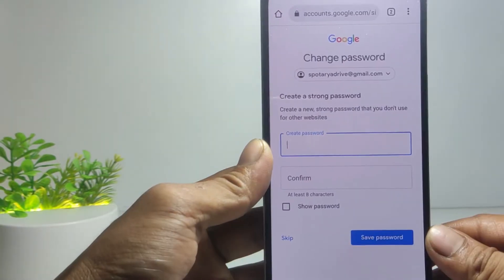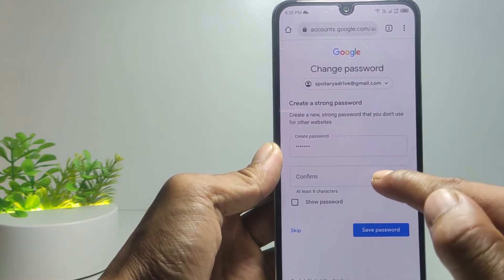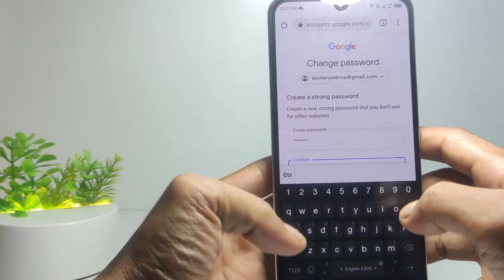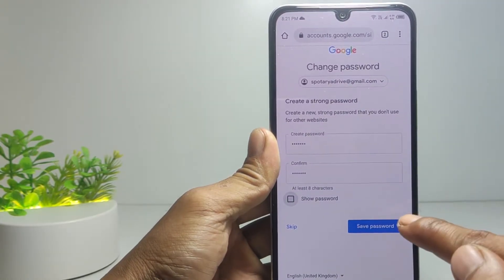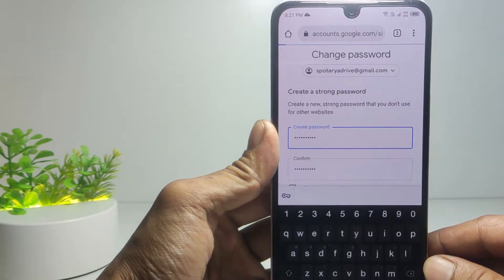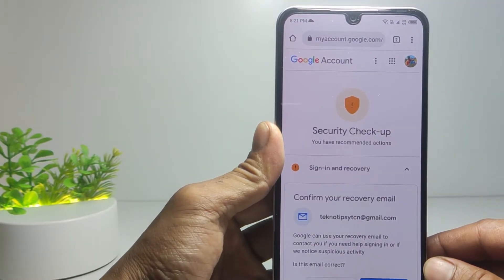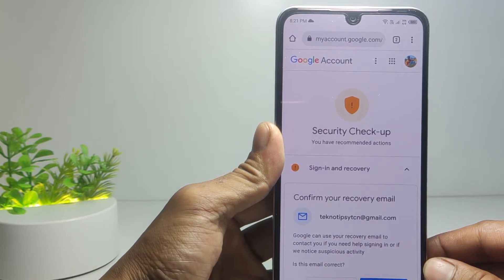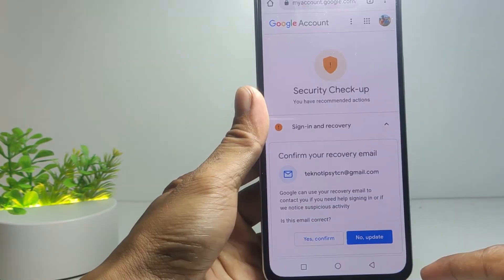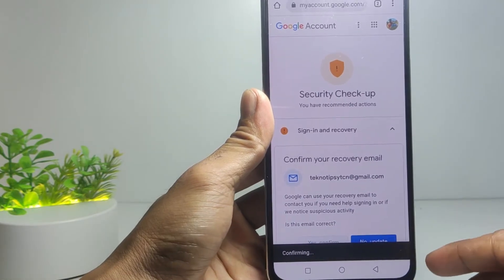Now you can create a new password for your Google account. Confirm the password, then tap 'Save password'. You have successfully recovered and reset your Google account password. If there is a recovery email and it is indeed your email address, tap 'Yes' to confirm.